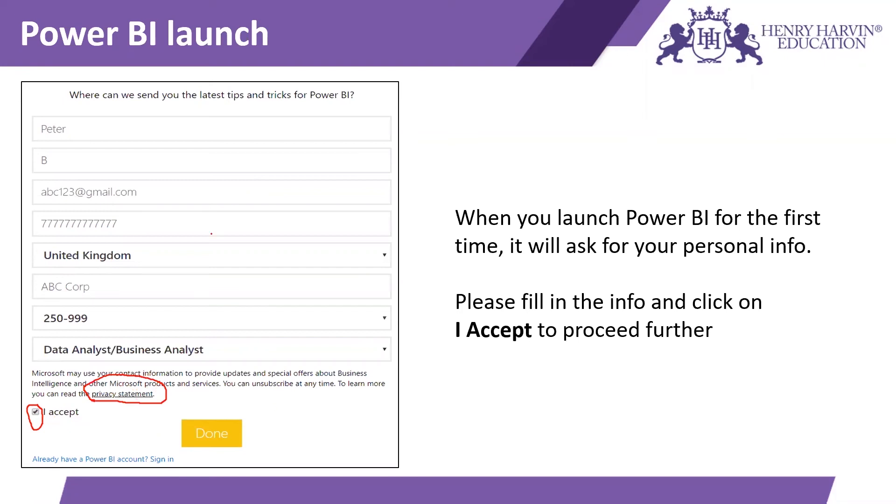Once you accept, you will be able to launch Power BI for the first time. In this tutorial, you have learned how to install Power BI and what the steps are to run it. Thanks for watching.